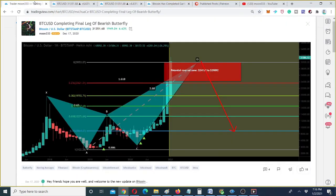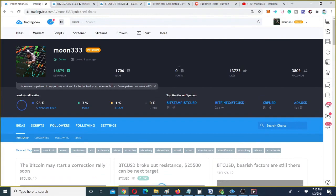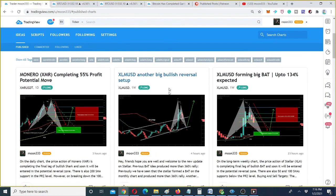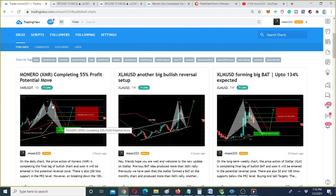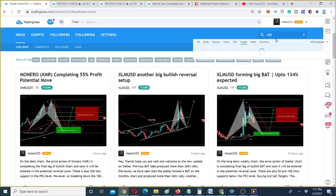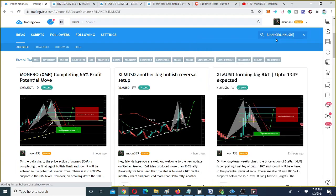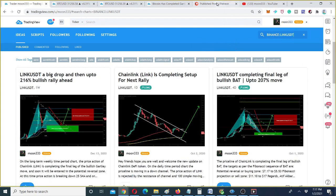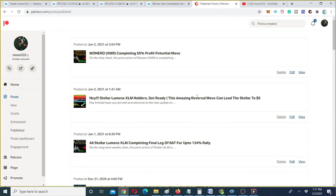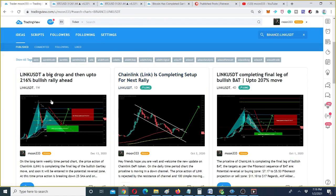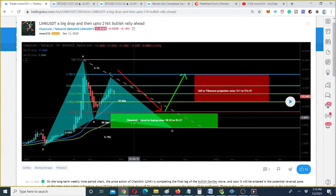Looking at the altcoins — for example, Monero's price action is completing the final leg of a bullish shark pattern on the daily chart. At the same time, XLM is completing the final leg of a bullish bat pattern on the long-term weekly chart. Chainlink (LINK) also has an idea I posted, and all of these are in my list of suggested ideas for patrons. The LINK/USDT chart is also completing the final leg of a bullish Gartley pattern.